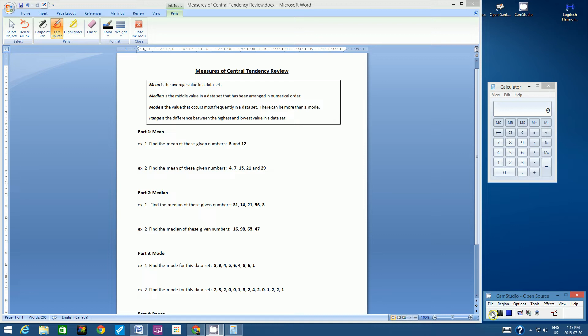So it is a review. I'm assuming that you did learn this in grade 6 and that you spent a considerable amount of time on it. We have all of the definitions up at the top here.